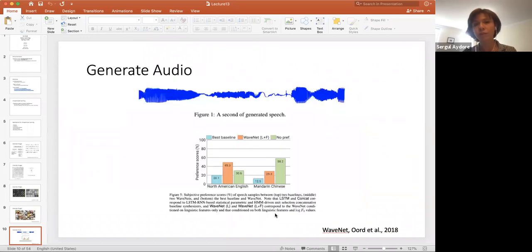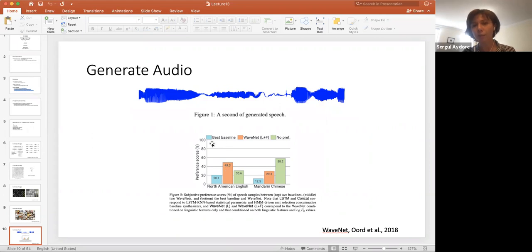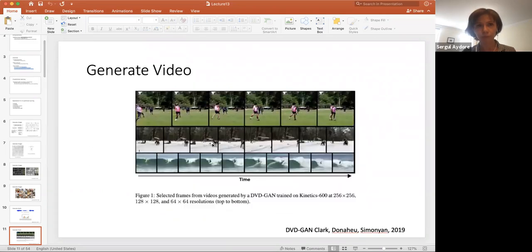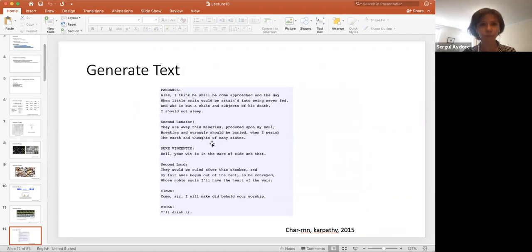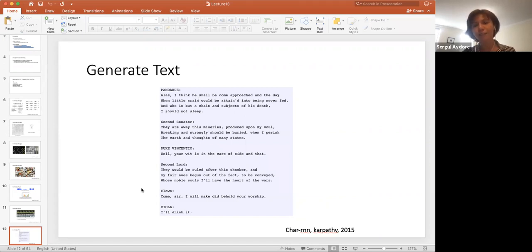You can even generate audio. In the method called WaveNet, they asked linguists how much score they give to the generated datasets, and WaveNet performed really well compared to the baseline method. Or we can even generate video — movies produced by a neural network itself. And of course, if you can generate images and audio, you can also generate text that looks like it was written by Shakespeare.